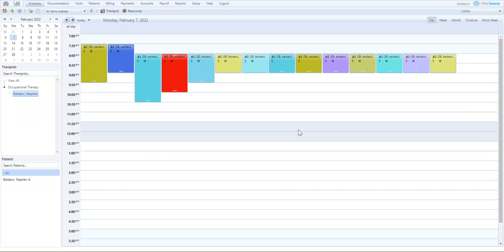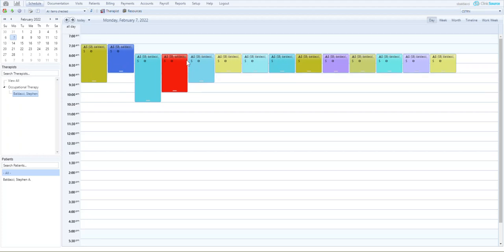I've already predetermined some appointments for us so I have a couple starting at 7:30 which crosses the 8 a.m. threshold as well as a slew of other appointments starting at 8 a.m. and a couple of them longer past the 9 a.m. threshold.